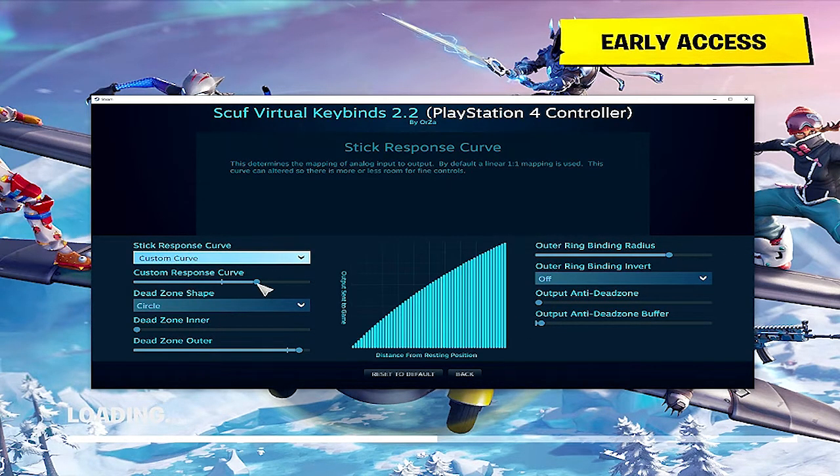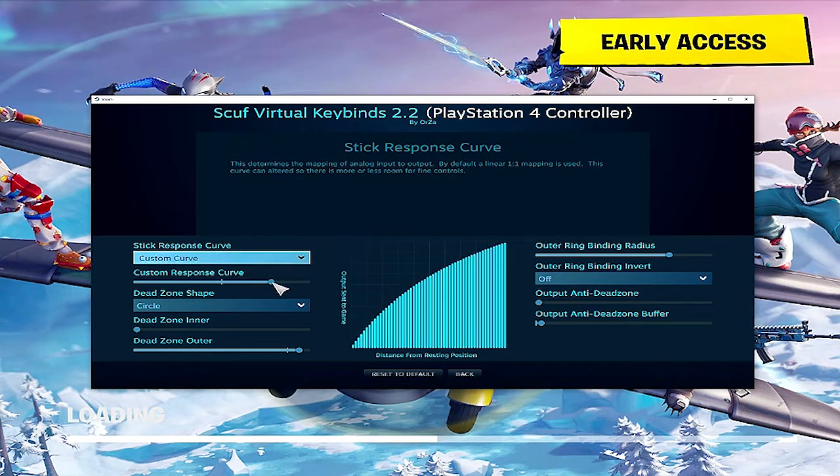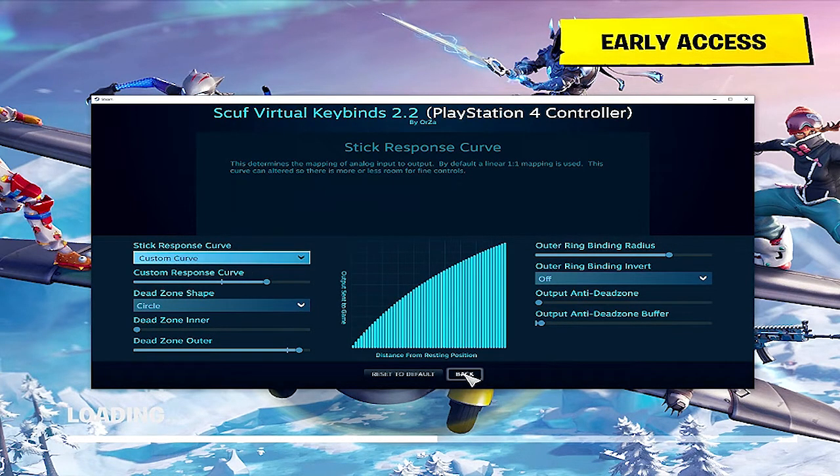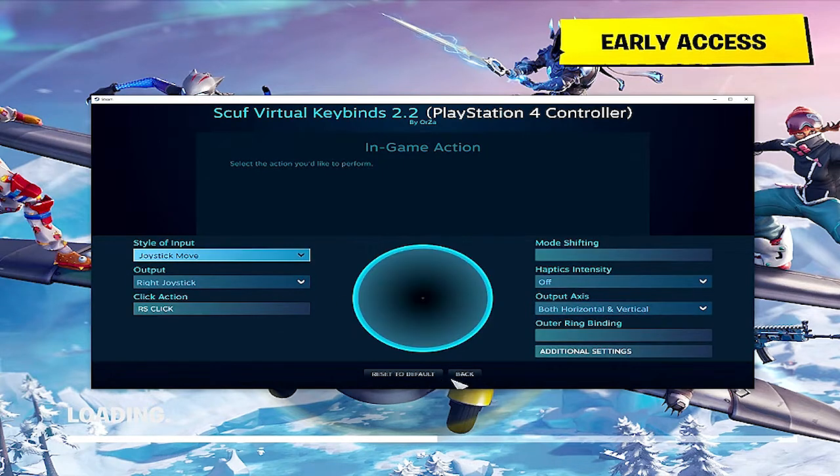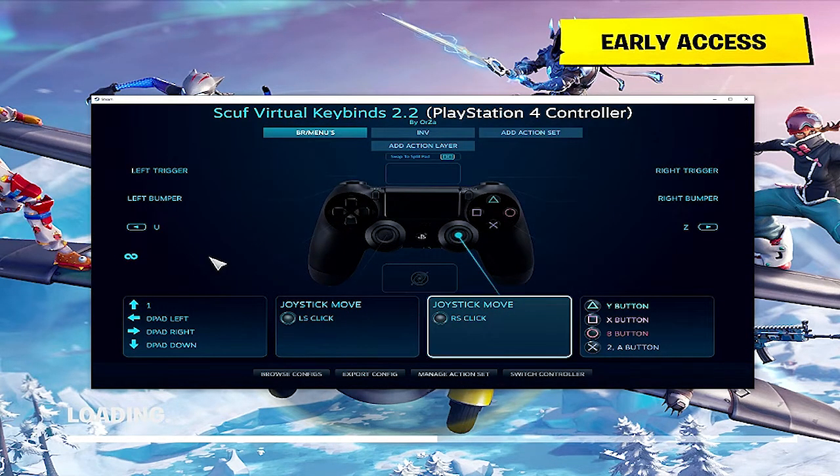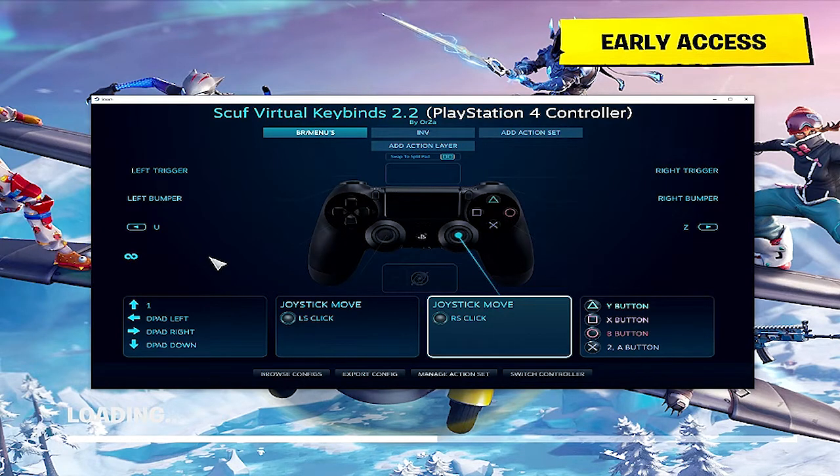The coolest thing that I found, and this is super dope, is you can create a custom curve. I know some of you Xbox players can do that. I'm not entirely sure if you can do that on PC. If you can do that on PC, please comment and let me know.